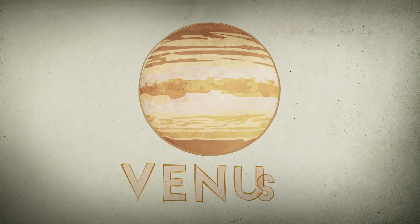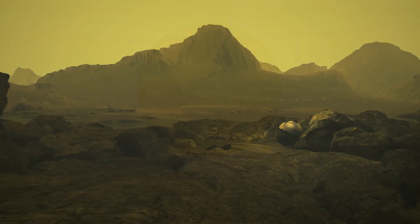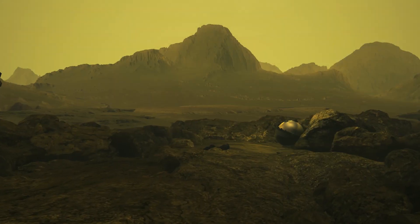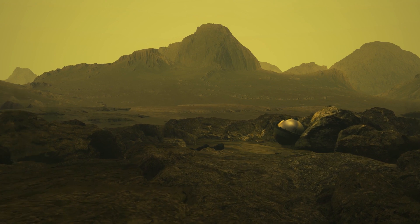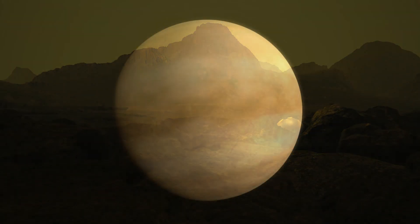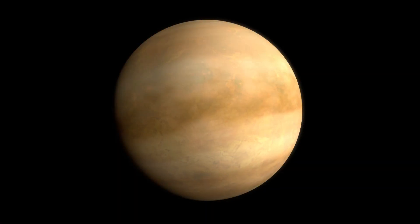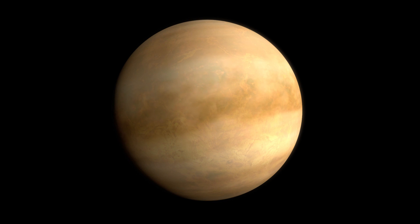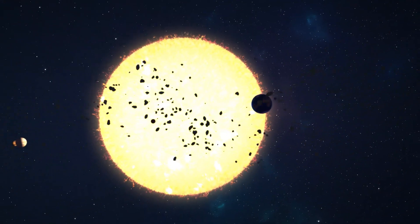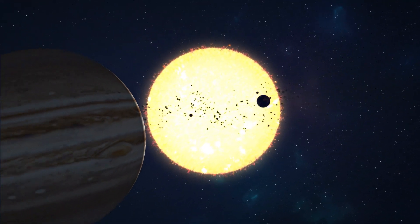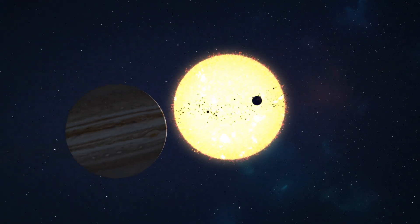Air pressure at the surface of Venus is 90 times that of Earth. Venus rotates on its axis backwards compared to the other planets in the solar system, and the surface of Venus is over 900 degrees Fahrenheit, making it the hottest planet in our solar system, hot enough to melt lead.